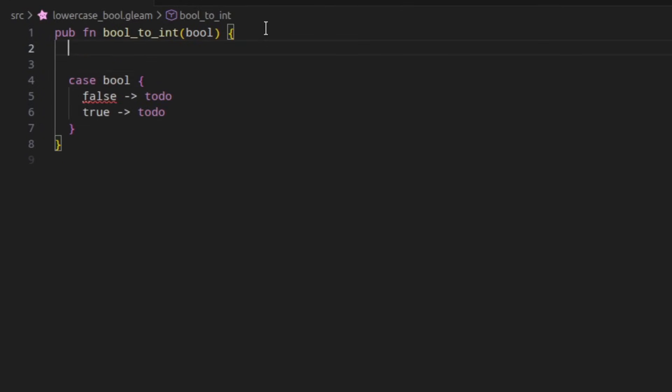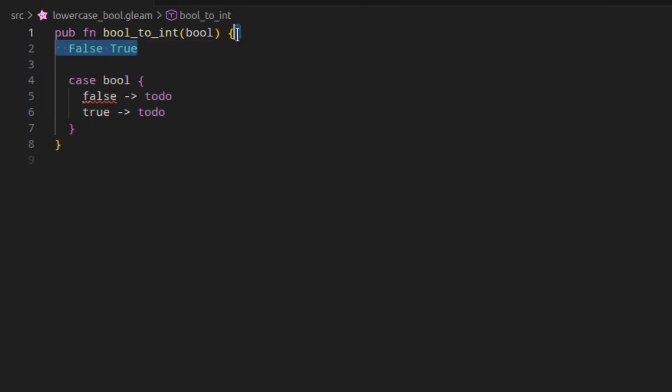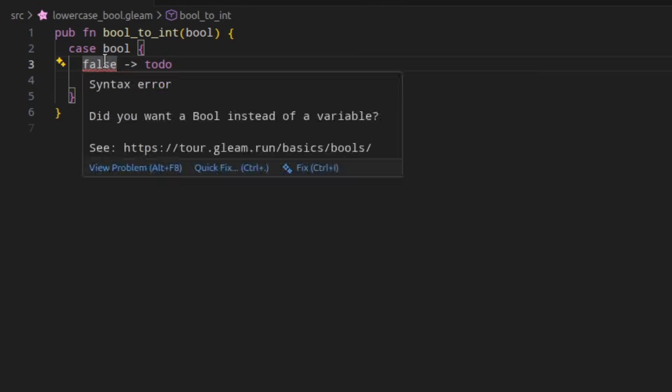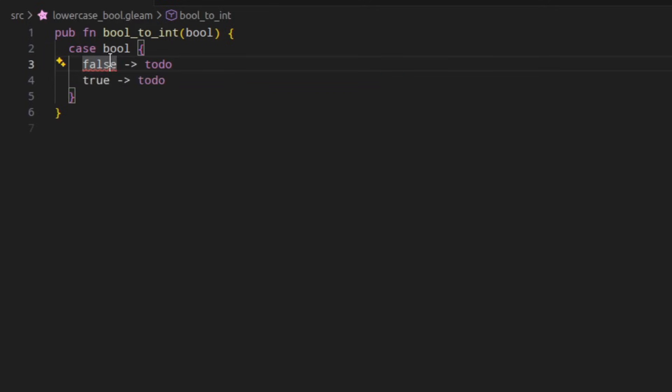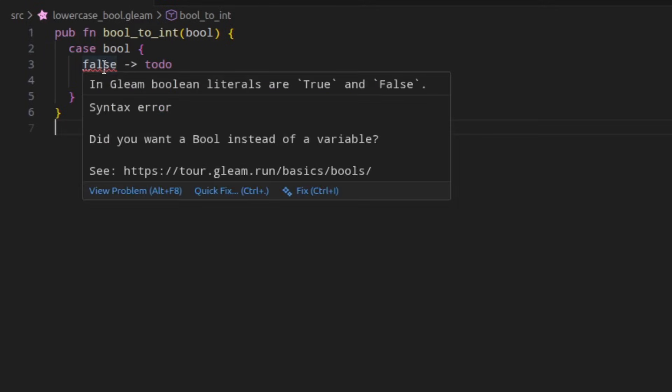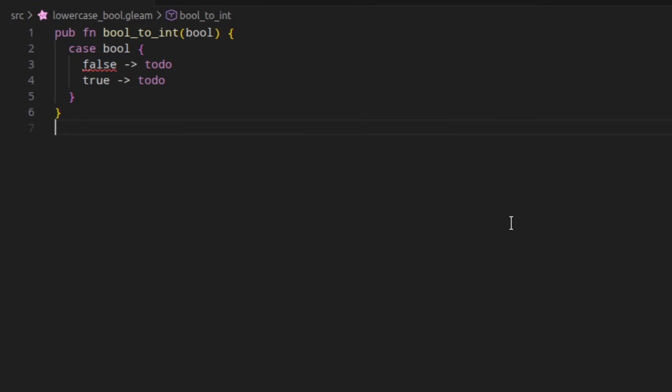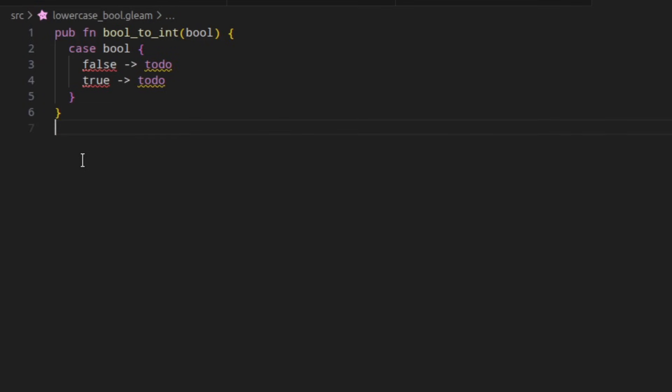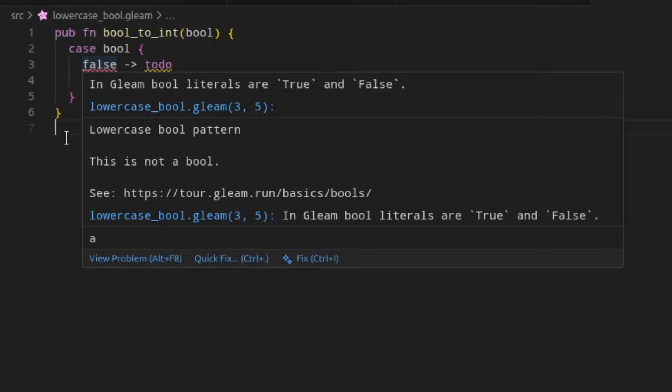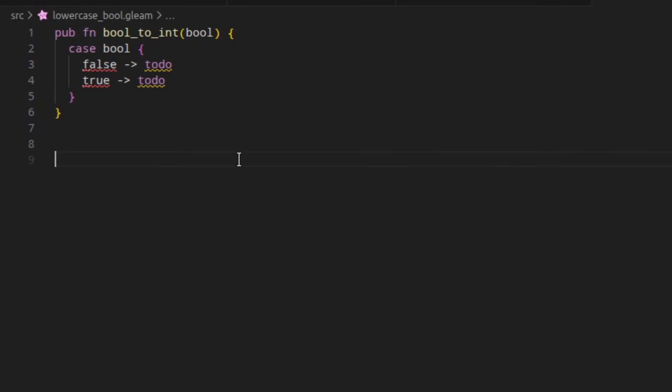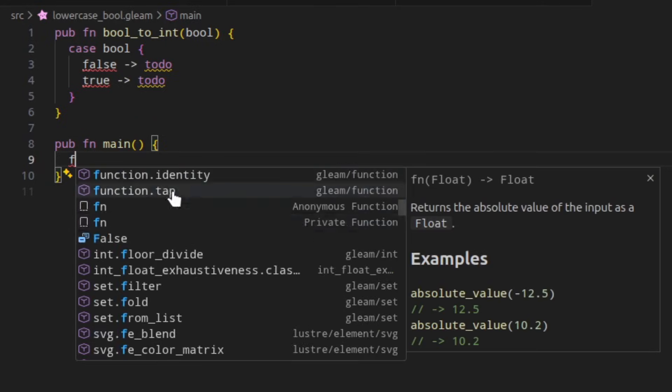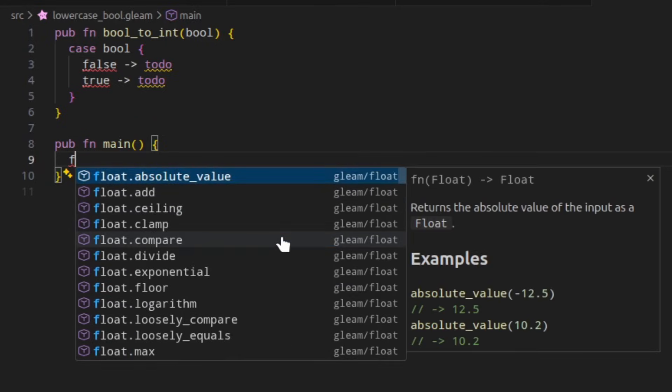In Gleam, Boolean literals use capital letters. This can be a source of confusion to people coming from other languages where they're all lowercase. To avoid this, using lowercase Booleans is an error and it tells you to use capital instead. The problem with this in 1.13 is that this was a syntax error, meaning that if you accidentally had a lowercase Boolean literal, no other LSP features would work and you wouldn't get any kind of autocomplete or anything like that. In 1.14, these have been changed to a type error, which means that having this error doesn't break the rest of your code and you still get autocomplete and other things.